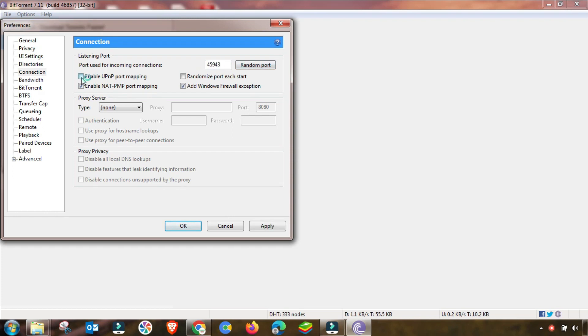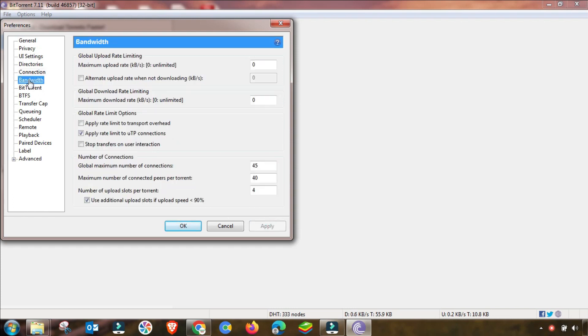First of all, you have to change this up to Random Ports and then select Enable UPnP. The second setting I will change here is the global upload speed, so you have to change it up to 25 kilobits.